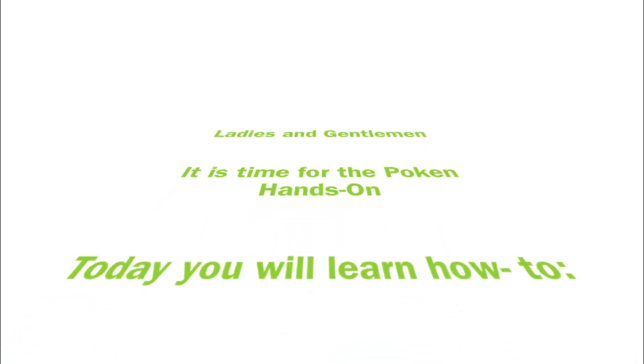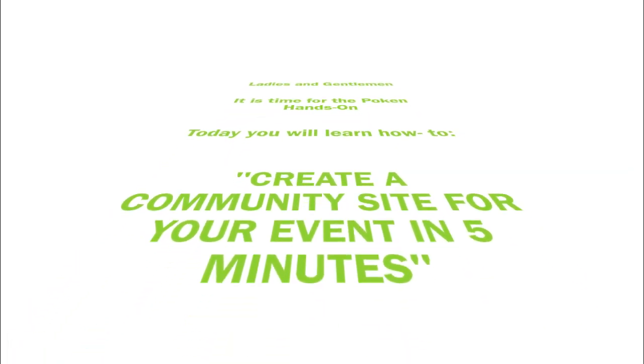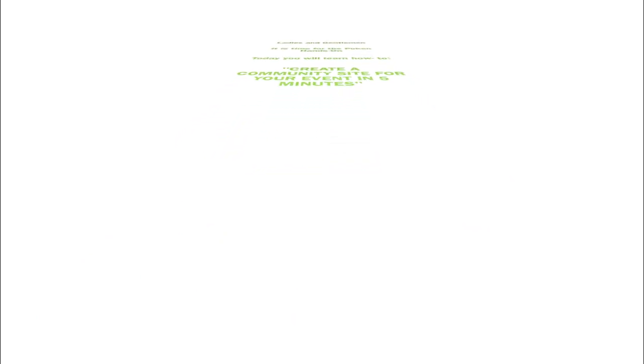Hello everyone, welcome to a Pokken hands-on tutorial. What we're going to be doing in this module is teach you how to build an event community site in just five minutes.